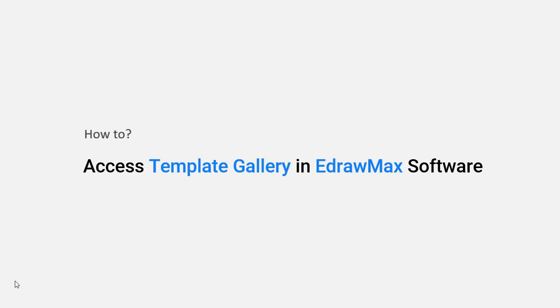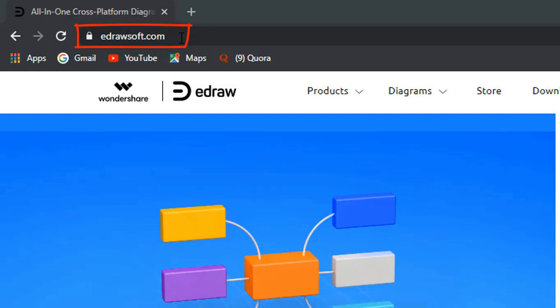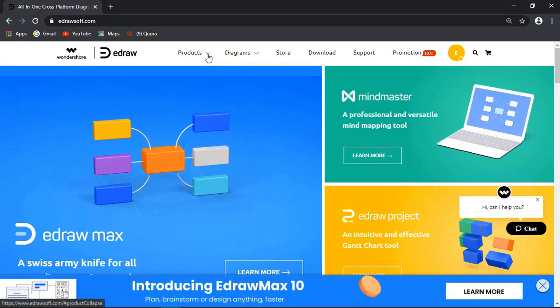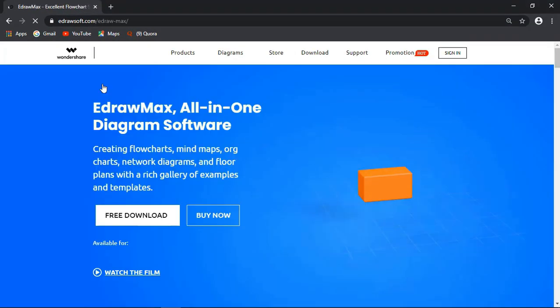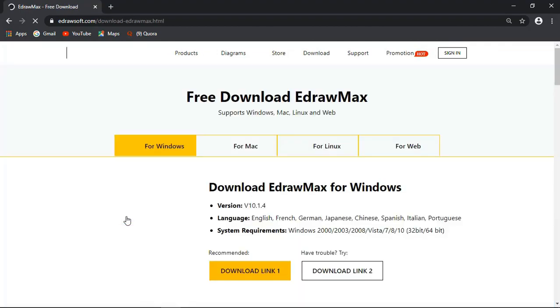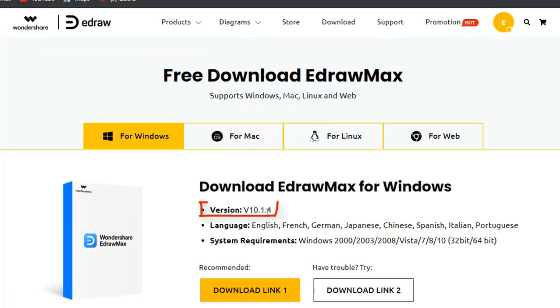Let's see how to access the Template Gallery. First, we need to download eDraw Max. Go to the eDrawsoft website and choose eDraw Max for download. Download the latest version.